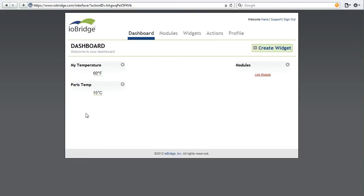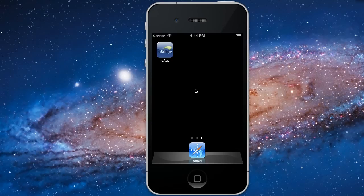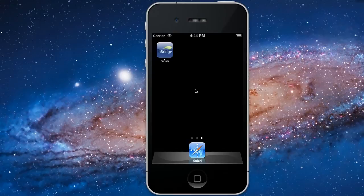Now that we have some widgets on our ioBridge dashboard, we can use iO app. iO app allows you to manage your ioBridge widgets right from your iPhone. iO app is available on the App Store.